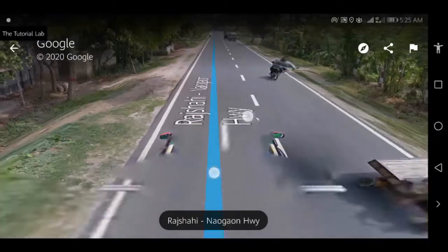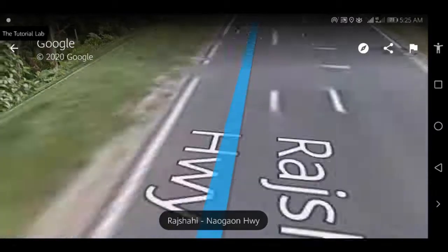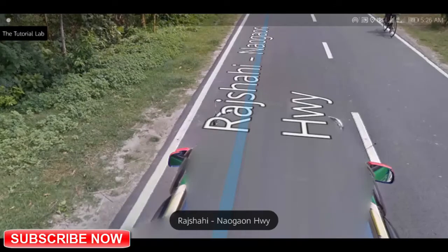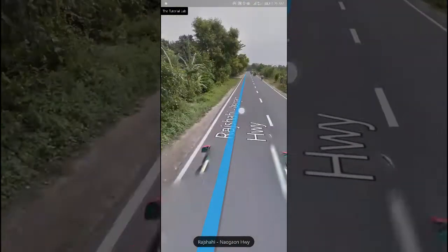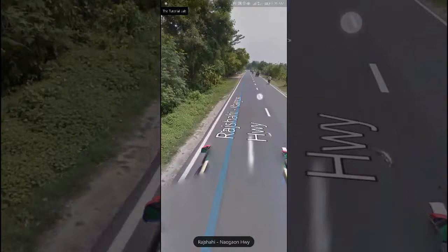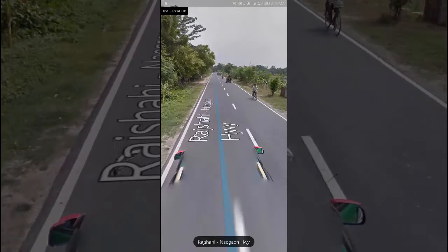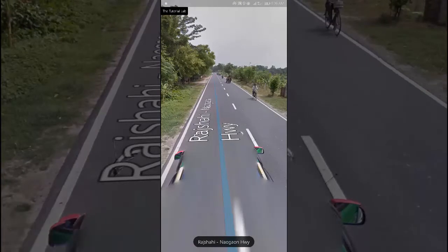Pinch close on the screen to zoom out. Thanks for watching!